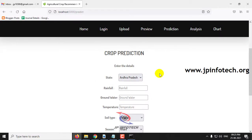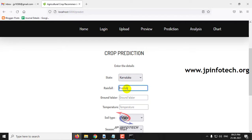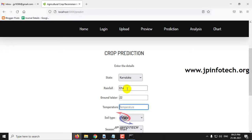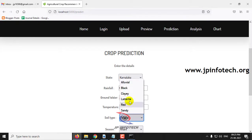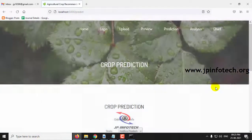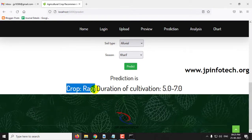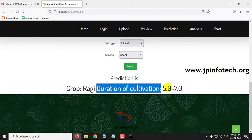For Karnataka: rainfall 121.4, groundwater 22, temperature 27.5, soil type sandy, season Kharif. Clicking predict shows the result: the predicted crop is Ragi, with a duration of 5 to 7 weeks.